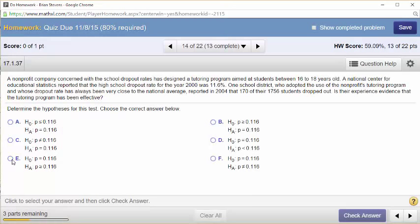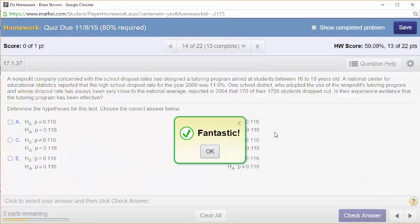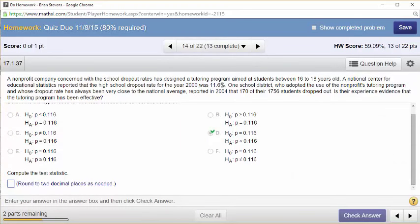A non-profit company concerned with the dropout rate at schools is designing a tutoring program. They want to figure out the true proportion of students that drop out. The dropout rate was 11.6%. One school district that adopted this dropout program has always been very close to the national average. Is there evidence that the tutoring program has been effective? They want to lower the dropout rate — they want to show that the true proportion of students to drop out is lower than what we've seen. P-naught is what we believe to be true, and this would be true if the company has no effect.